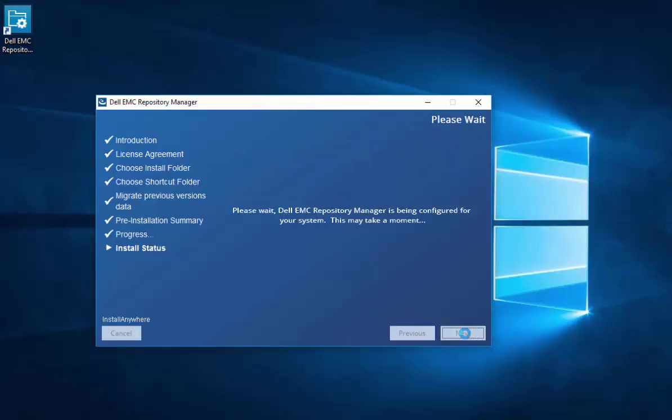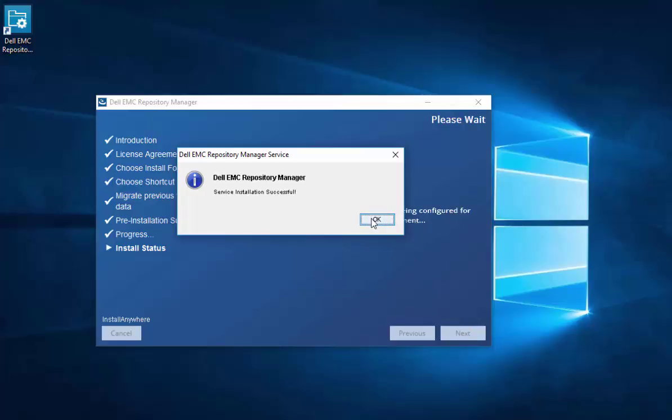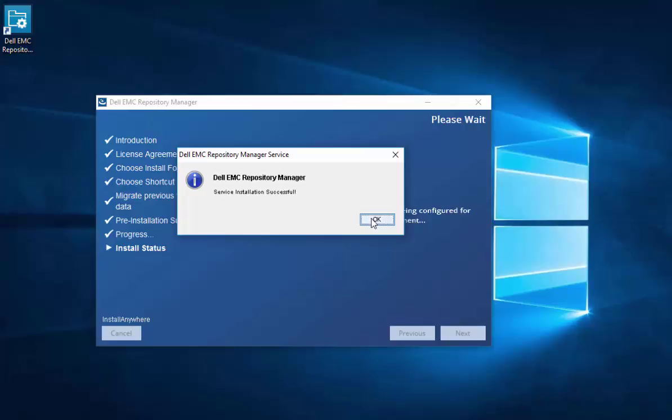Repository Manager now is starting the service that it uses to work with. You've gotten your service installation successful, and you'll select OK.